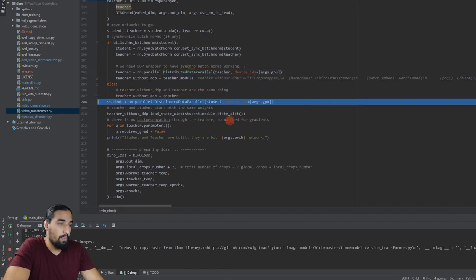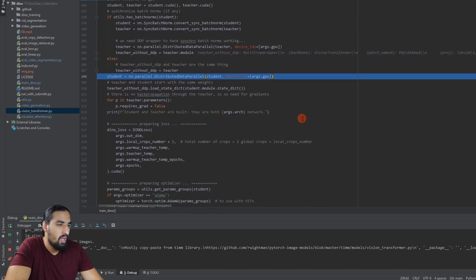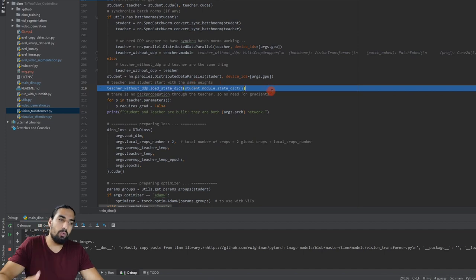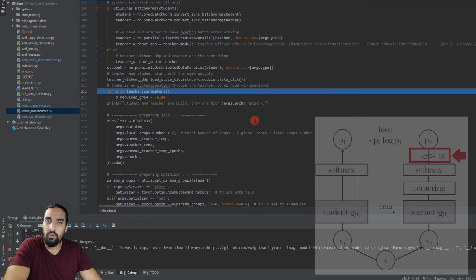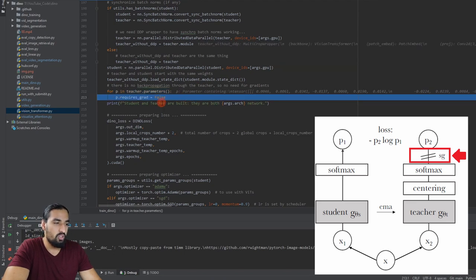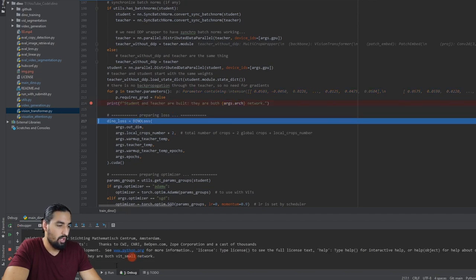Teacher and student start with the same weights - we load the state dictionary directly from the student module. Later, we use exponential moving average to update the teacher weights. There's a stop gradient in the diagram, and here's how you implement it in PyTorch: iterate through all parameters and set requires_grad to false, so the teacher won't be trainable. The student and teacher are both vision transformer small networks.